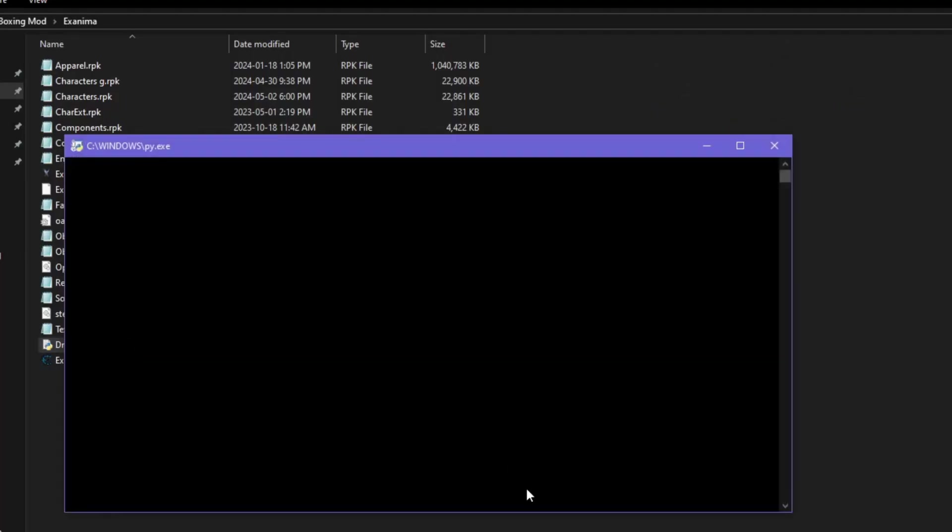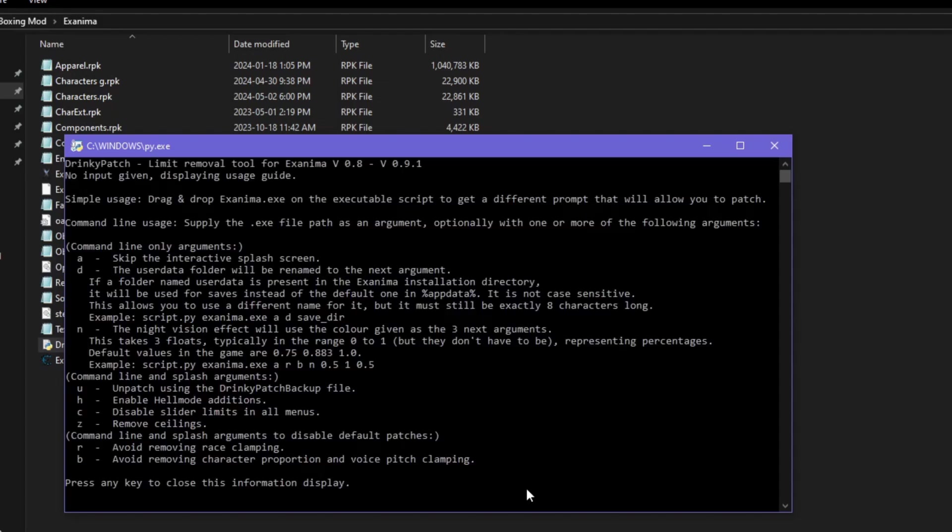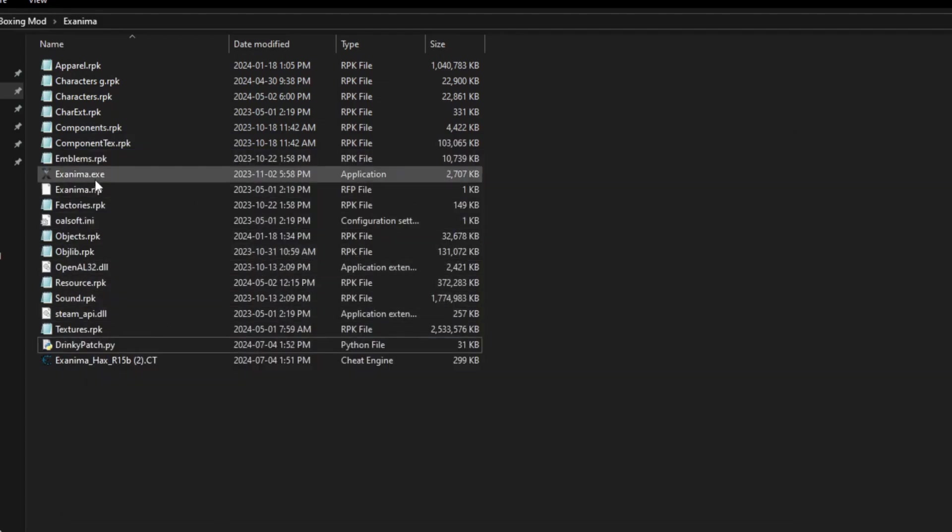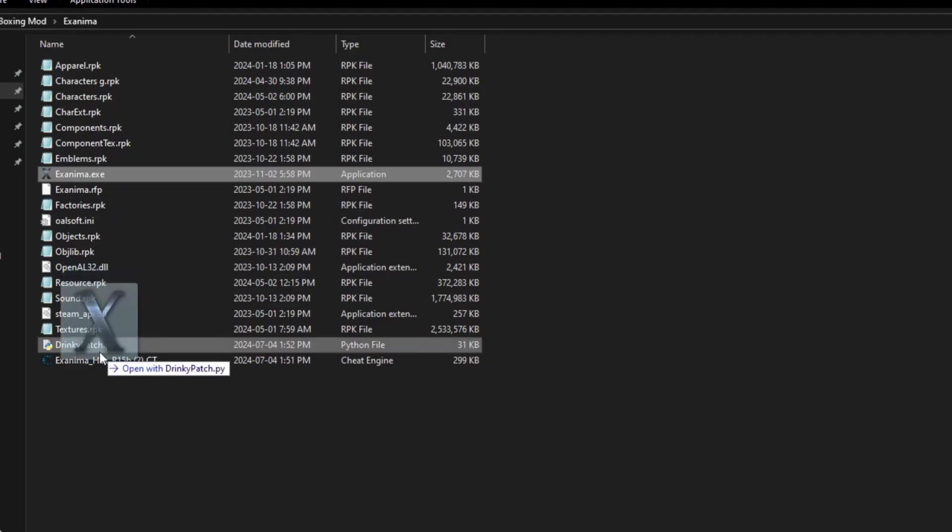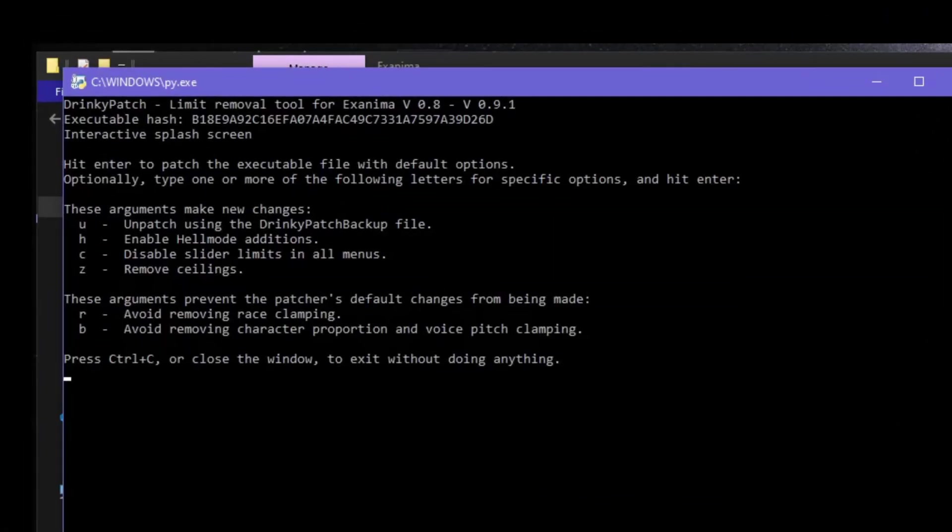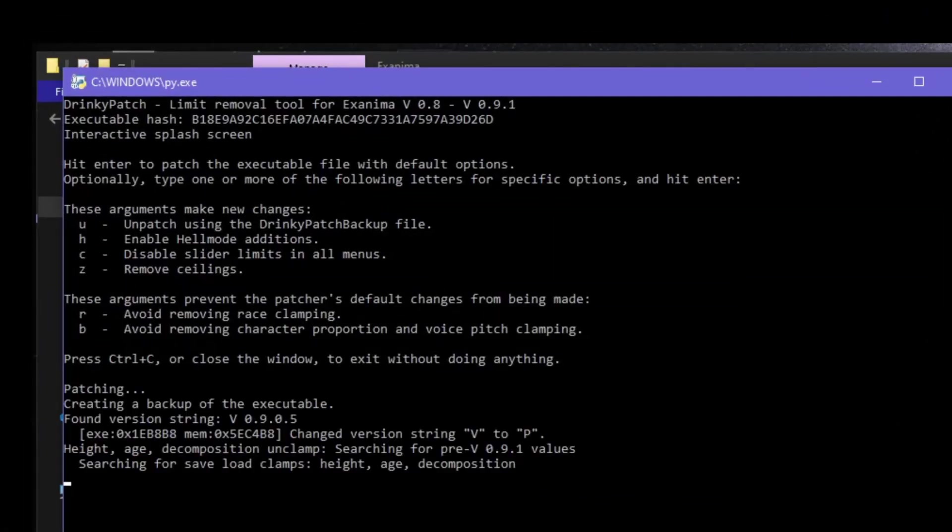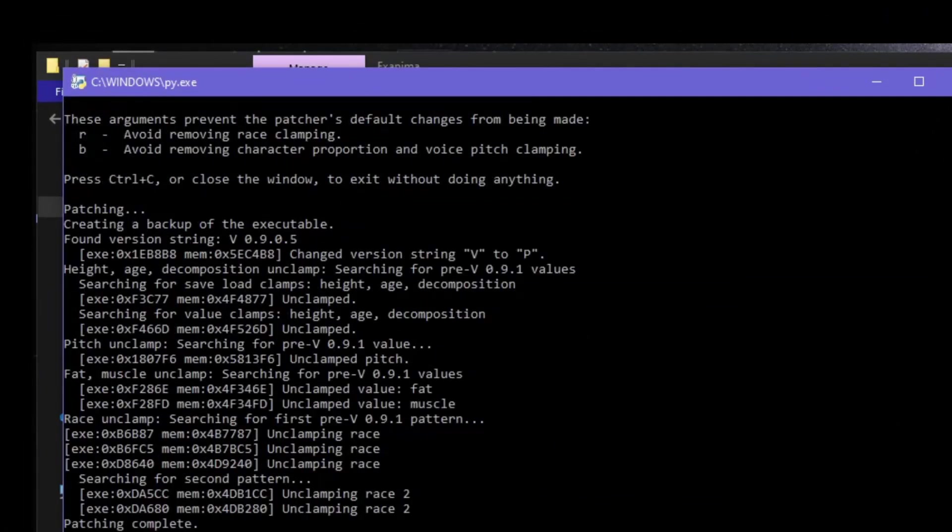You can run the .pi for information, or just drag and drop the executable onto it and run with default options. The effect we're looking for is unclamping race. Once we've been unclamped, fire up the game.